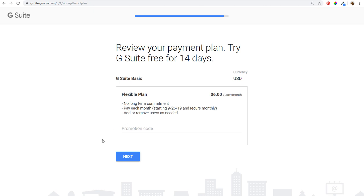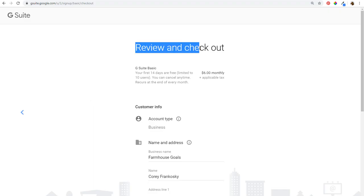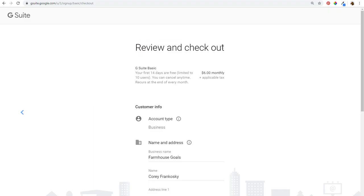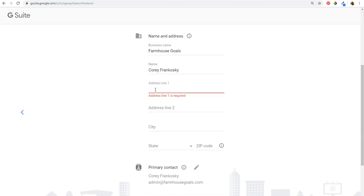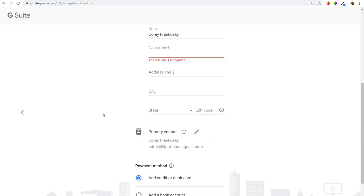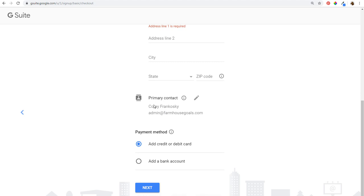If you have a promotion code you can enter it here — I don't have one, but you can always look for one quickly. We're going to click on next. The next thing is going to be to review and check out. I'm going to have to skip over this process in the video, but you want to come down here and enter your address, city, state, zip code, your primary contact, and then set up a payment method. For this I'm going to be using a credit card.